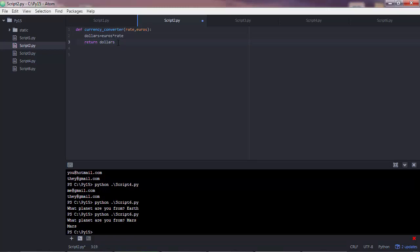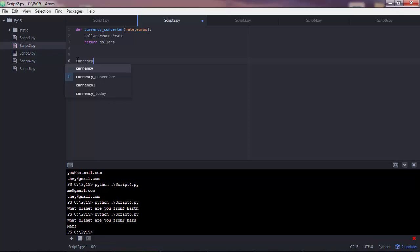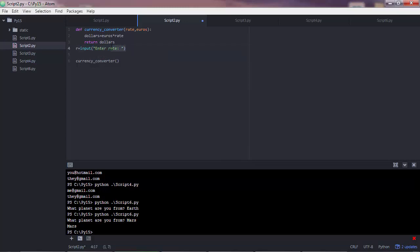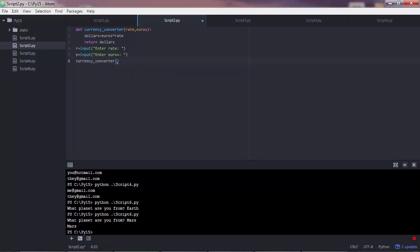What we will do now is get a value for the rate and a value for euros from the user. So we will get those values here. And then we will execute the function given those values. For that we need two inputs here. Let's say R as a variable. Input enter rate. And once more enter euros. And this would be E. And then these values would go here. So R for the rate and E for the euros.